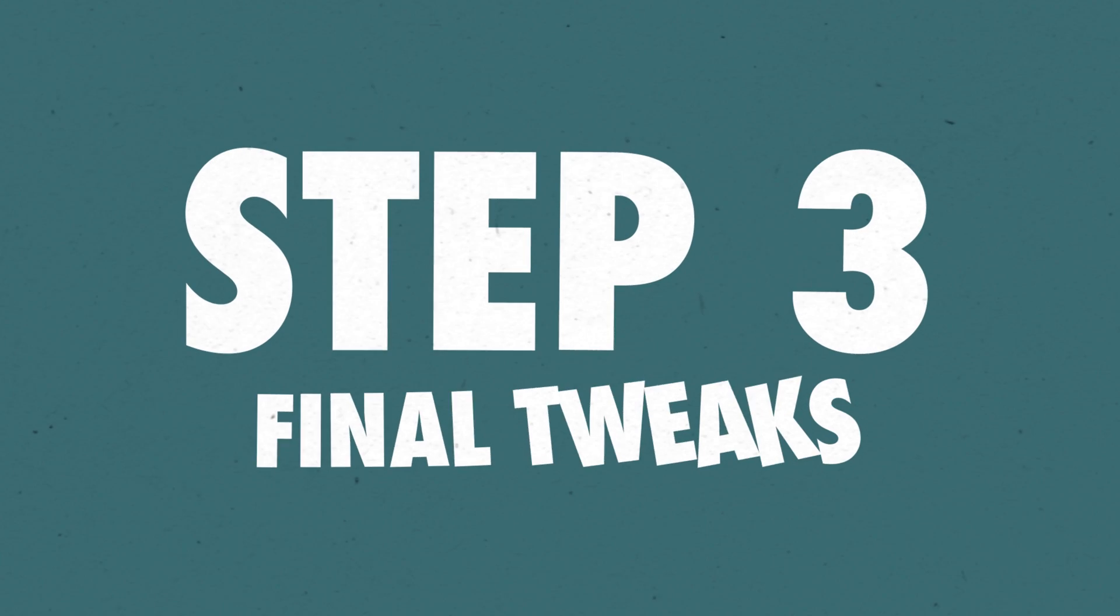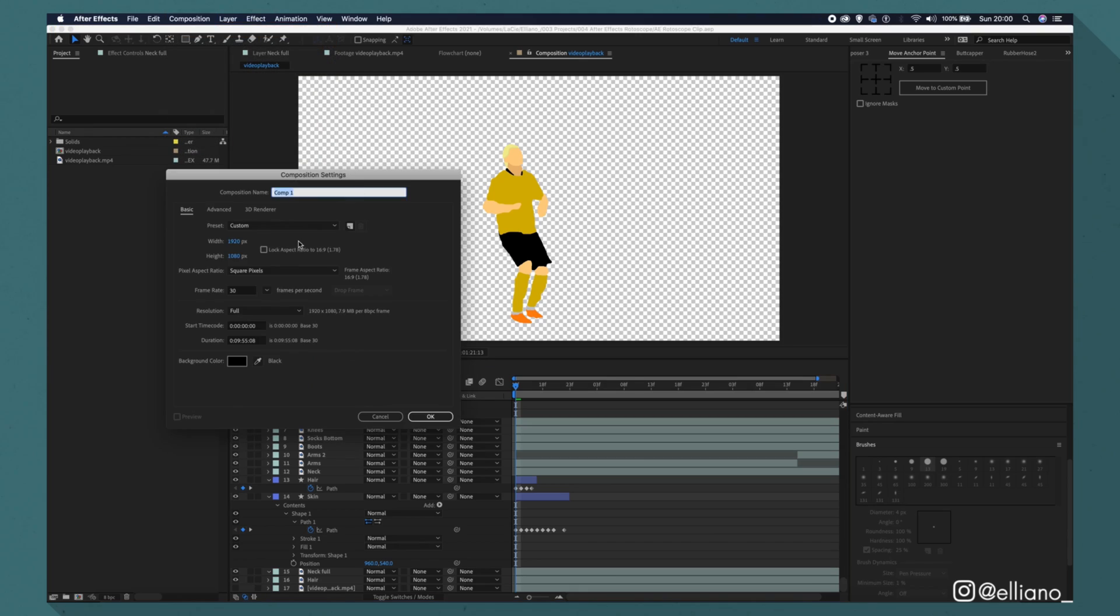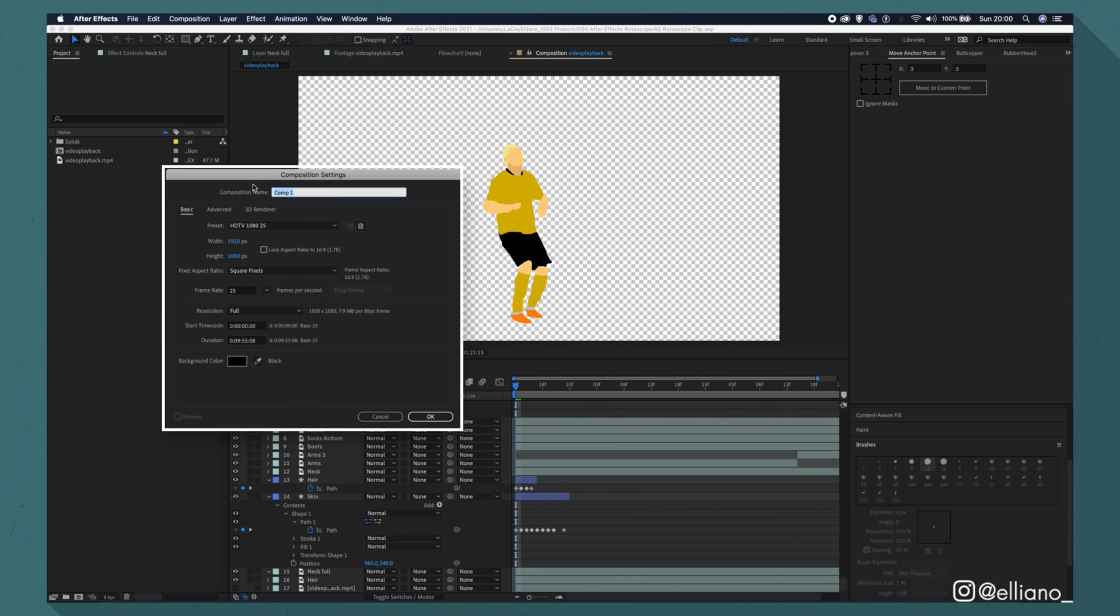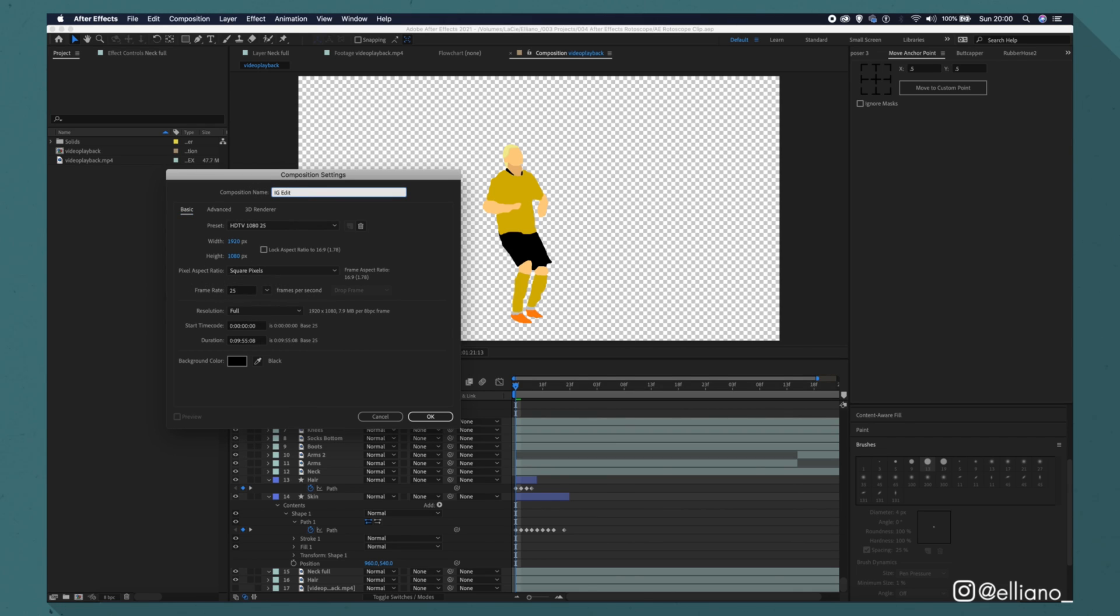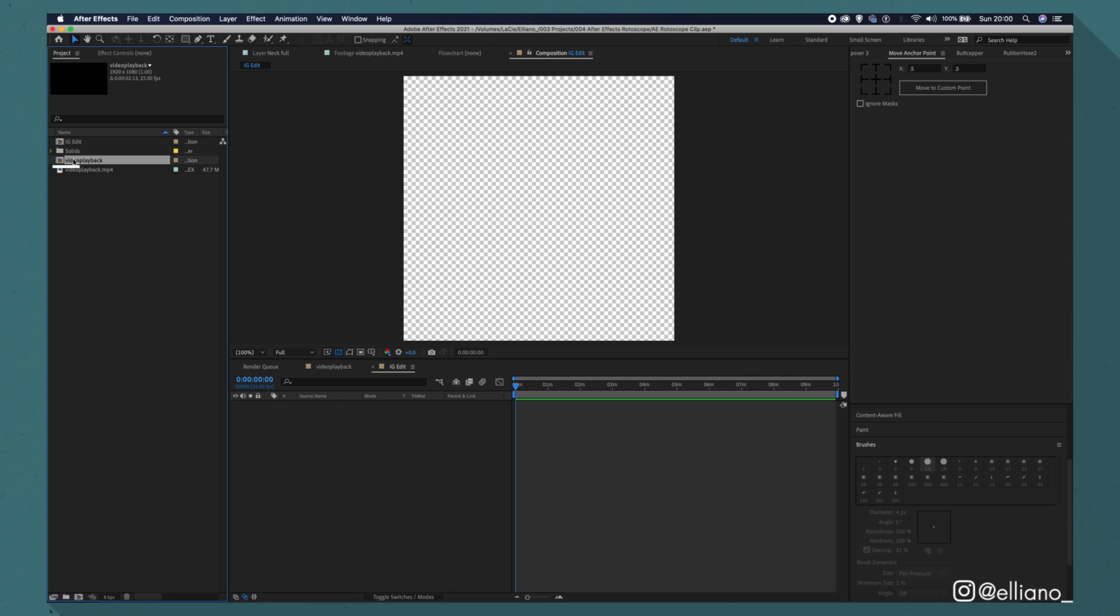Step three: Final tweaks. Now to mimic my usual style, I'm going to create a new composition at 1080x1080 pixels with a frame rate of 25 frames per second. Perfect size as an in-feed post on social media. Then drag your animation composition into this new comp you've just created.